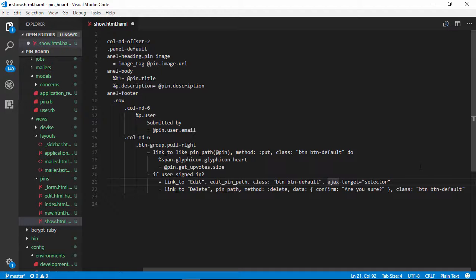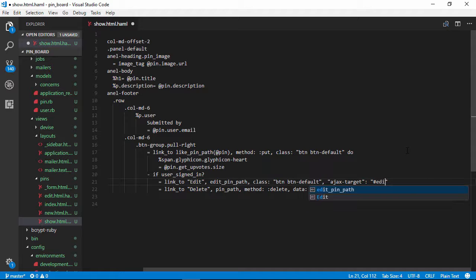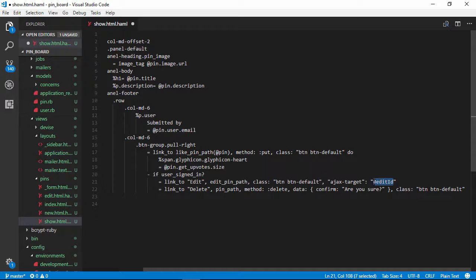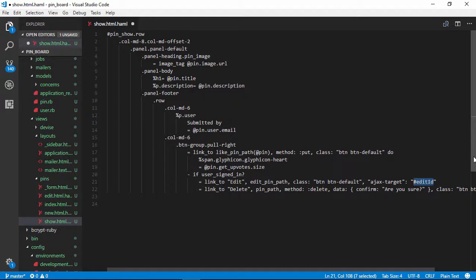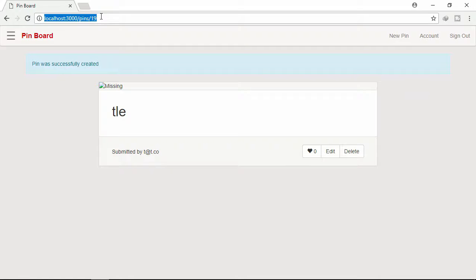We need to specify this attribute inside the anchor link. Let's paste it inside this edit link and modify it. Here you can give any selector, any name, whatever you want. Here I am giving an ID: edit-id. Let's copy this selector and paste it at the bottom of this page.